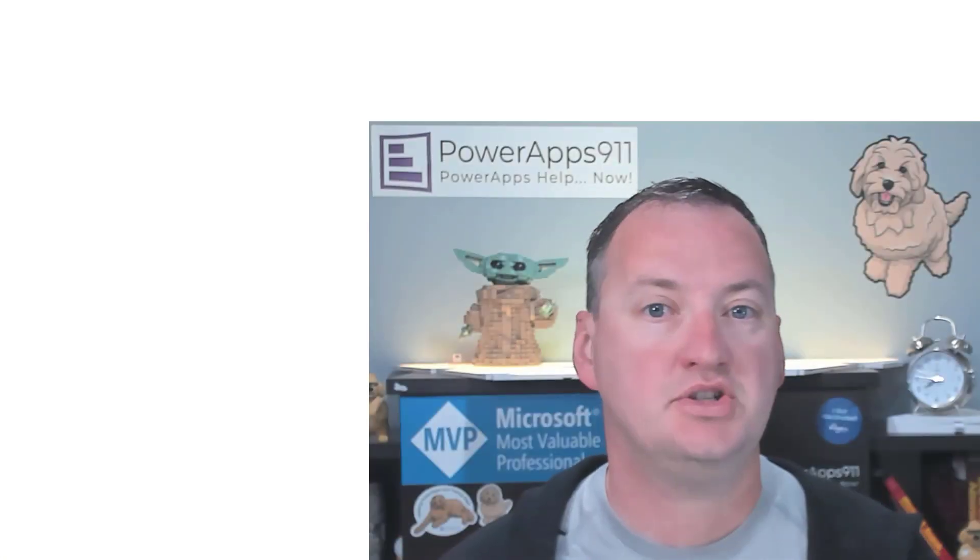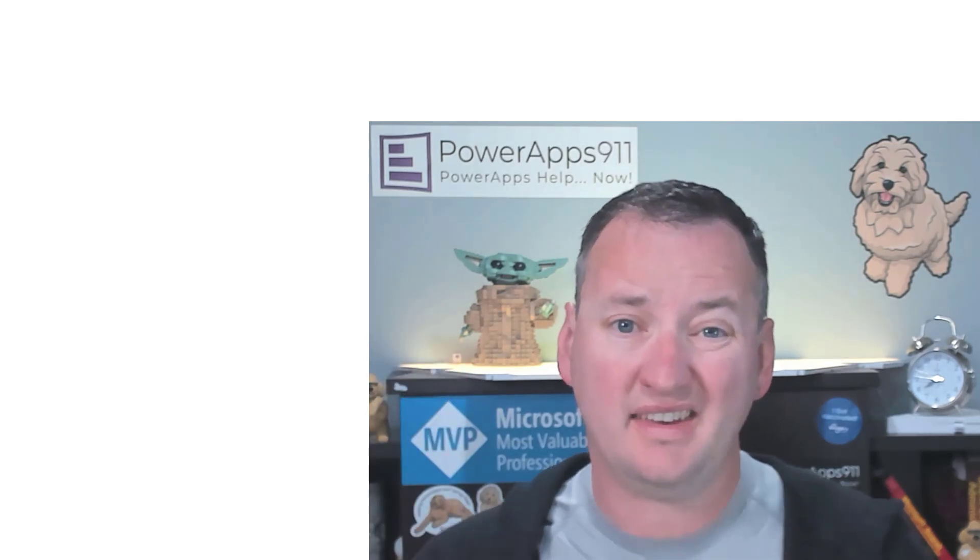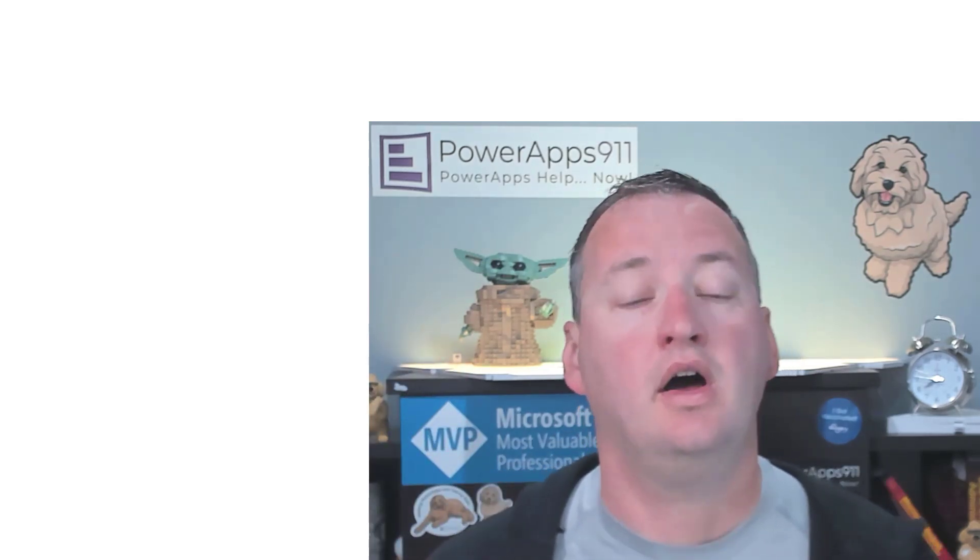Hi, my name is Shane Young with PowerApps 911. And today, we're going to dive into the USB scanner in PowerApps.